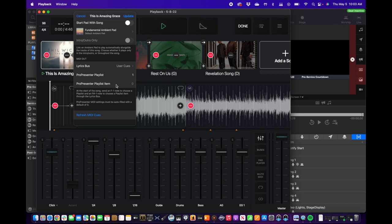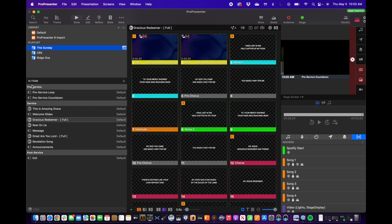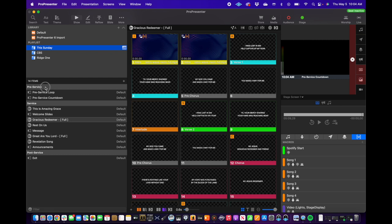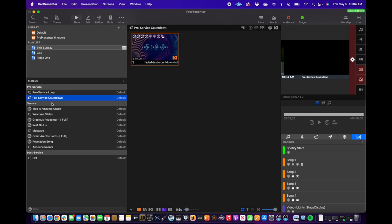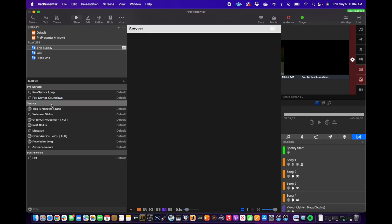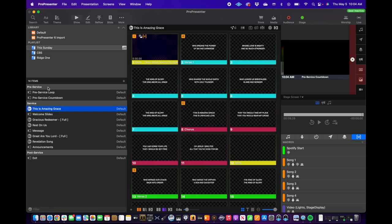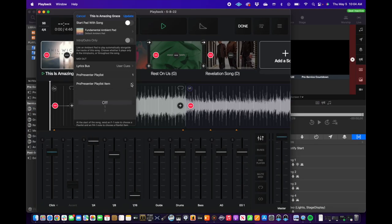The playlist item is a little different. It's determined by clicking on the playlist and seeing all listed items — there are 14 items. The important thing to remember is that ProPresenter, and as a result Playback, considers headers as items too. So item one is the pre-service header, item two is the pre-service loop, item three is the countdown, item four is the service header. That means item five is the first song, This Is Amazing Grace. That's pretty typical and rarely changes. So we set ProPresenter Playlist Item to five, click update, and we're good.